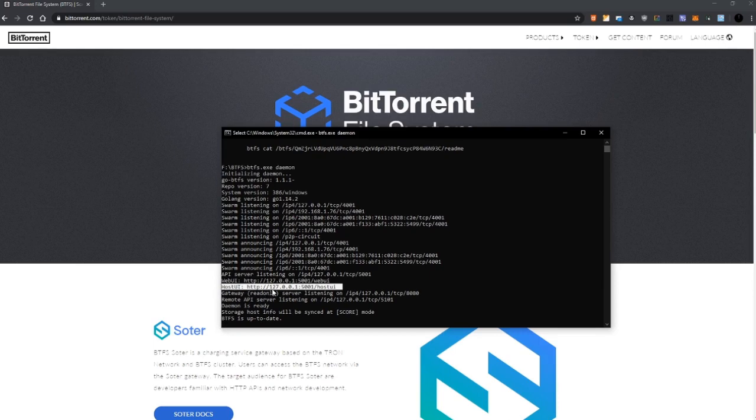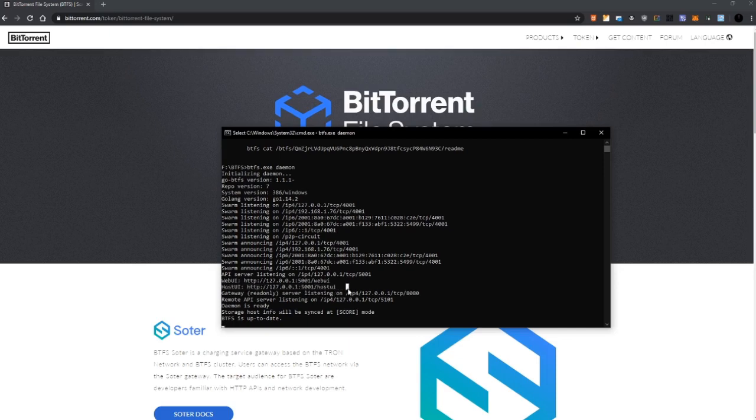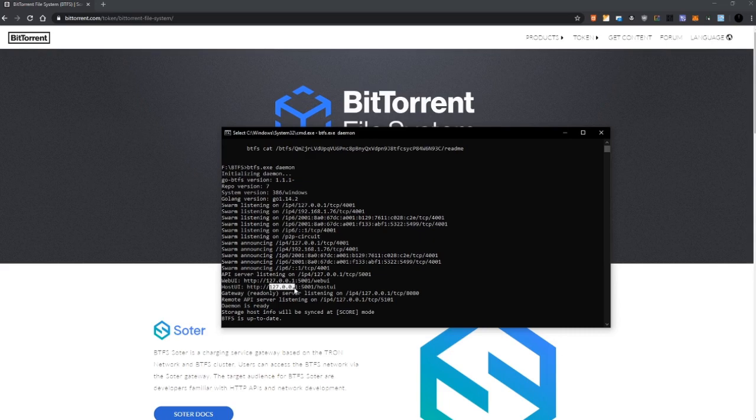Okay, so we look at this address 127.0.0.1 colon 5001 slash hostUI. Every IP address that starts with 127.0.0.1 is our local machine identification on the network. So we are going to pick up this address, we are going to the browser.